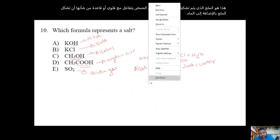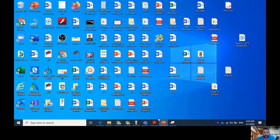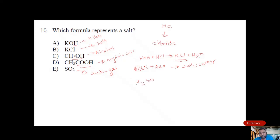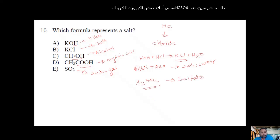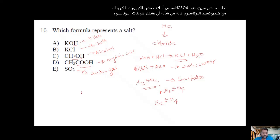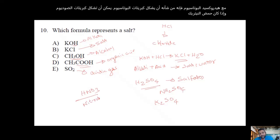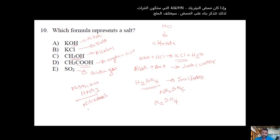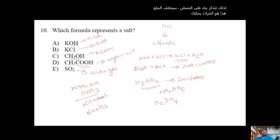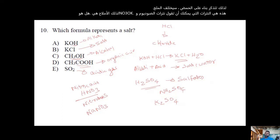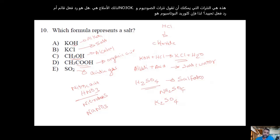Remember: sulfuric acid H₂SO₄ forms salts called sulfates, such as potassium sulfate or sodium sulfate. Nitric acid HNO₃ forms salts called nitrates, such as sodium nitrate. The type of salt formed depends on which acid is used. So salts come from acid-base neutralization reactions, and KCl — potassium chloride — is the answer, which is option B.